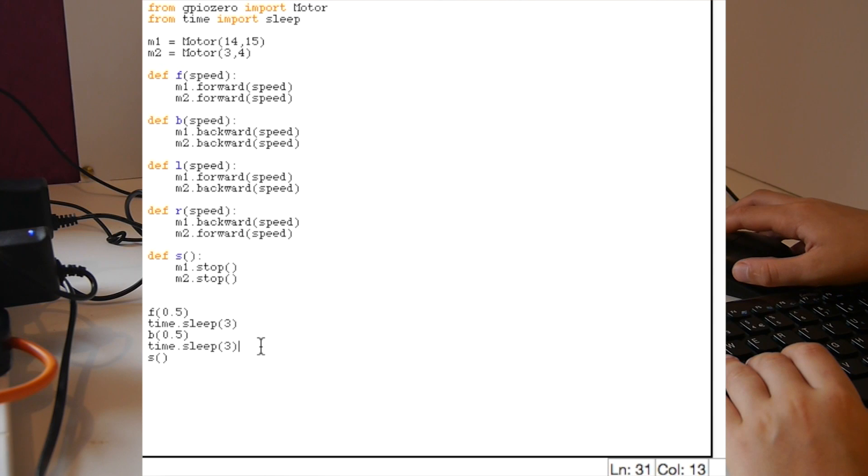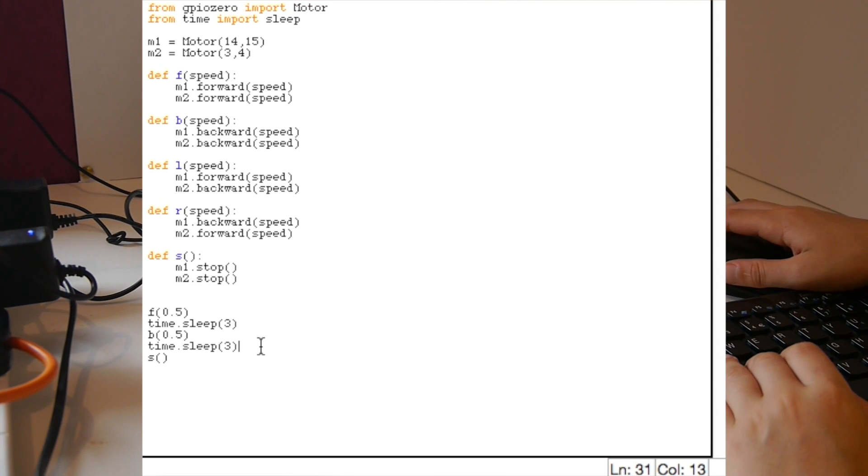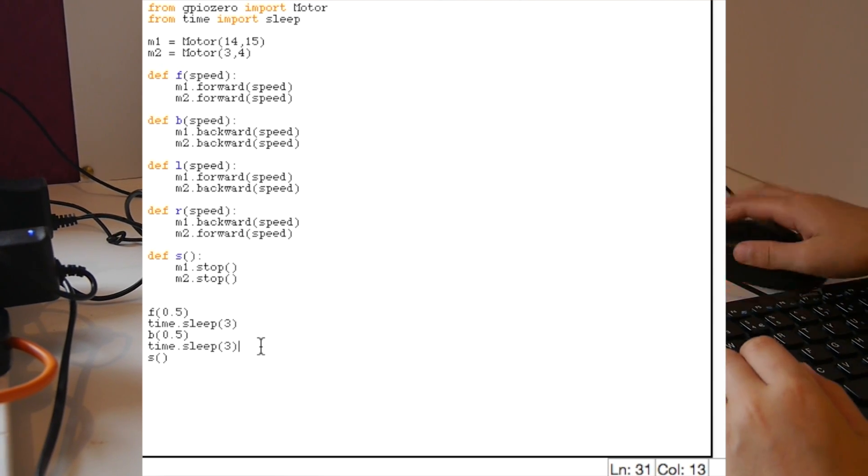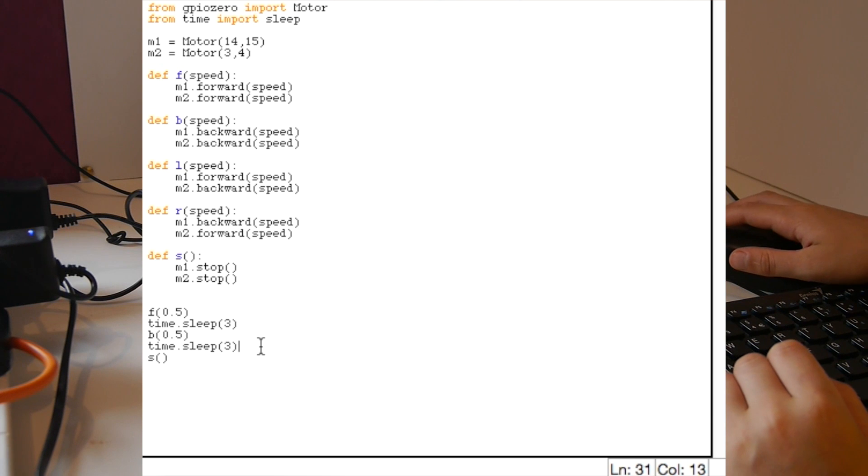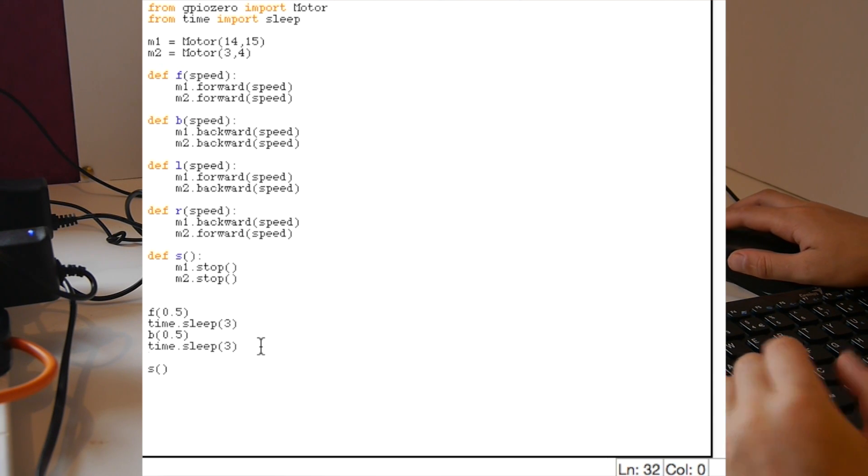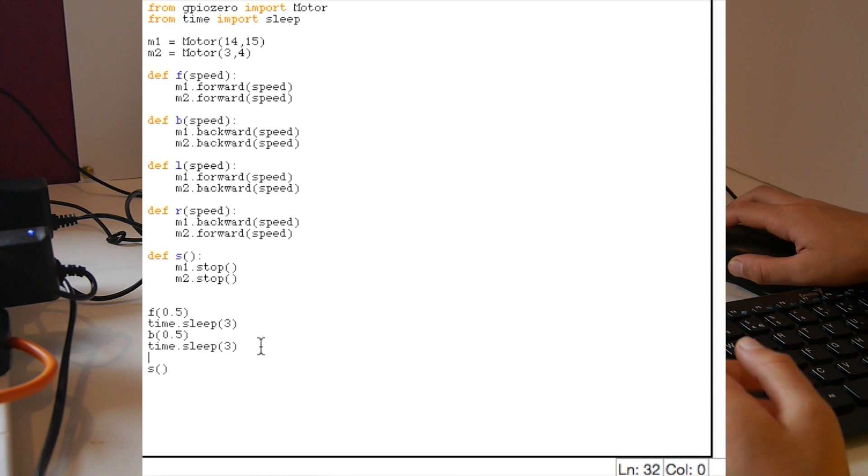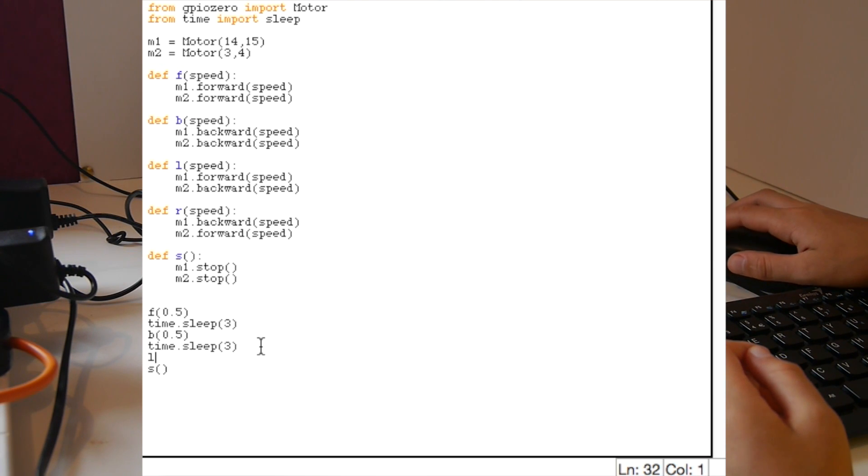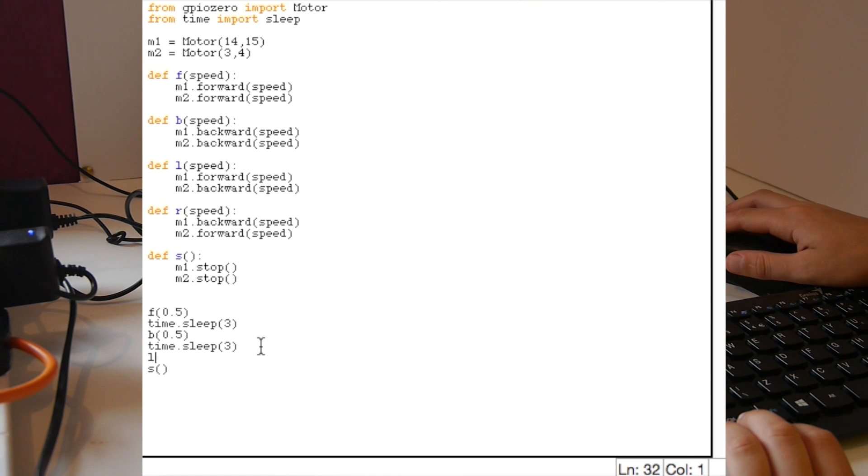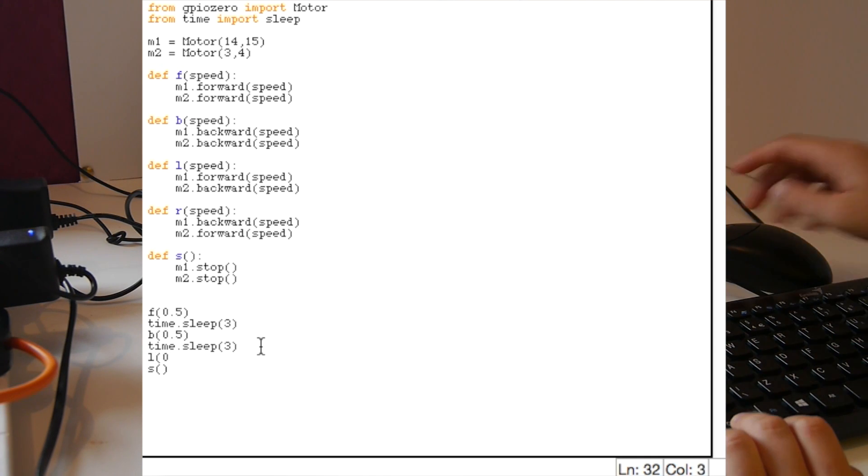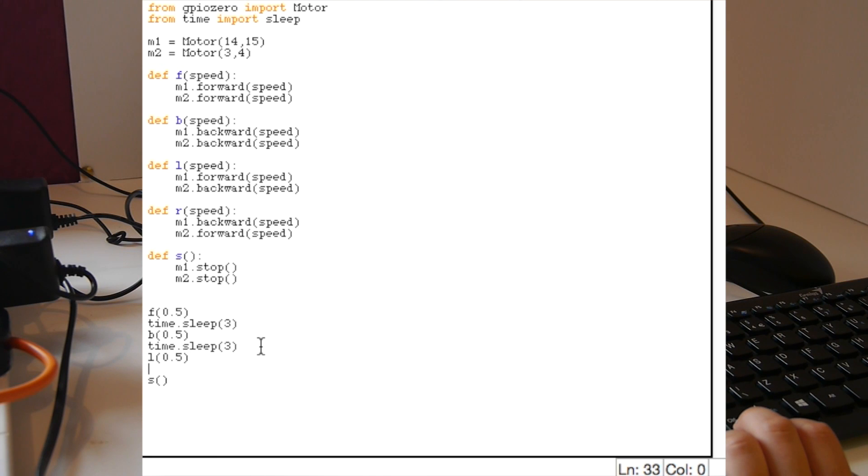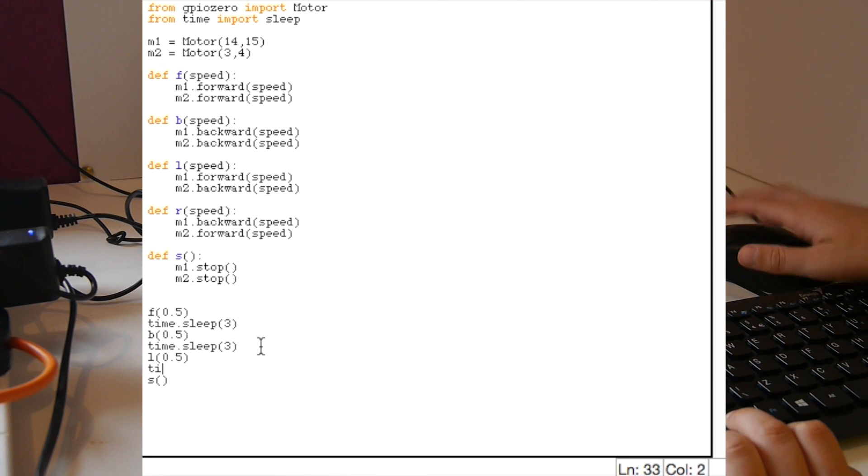After you've done that you need to add it into your main code. We can make it go forwards then backwards, and after forwards we're going to make it go left and right.